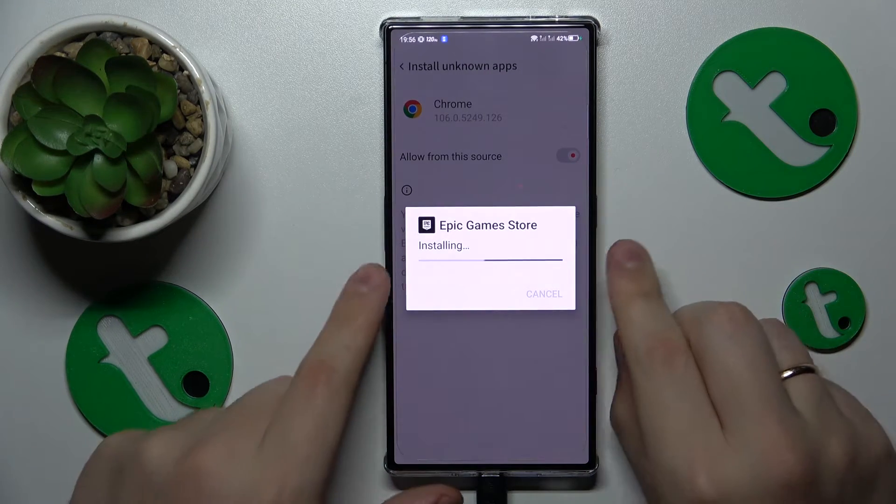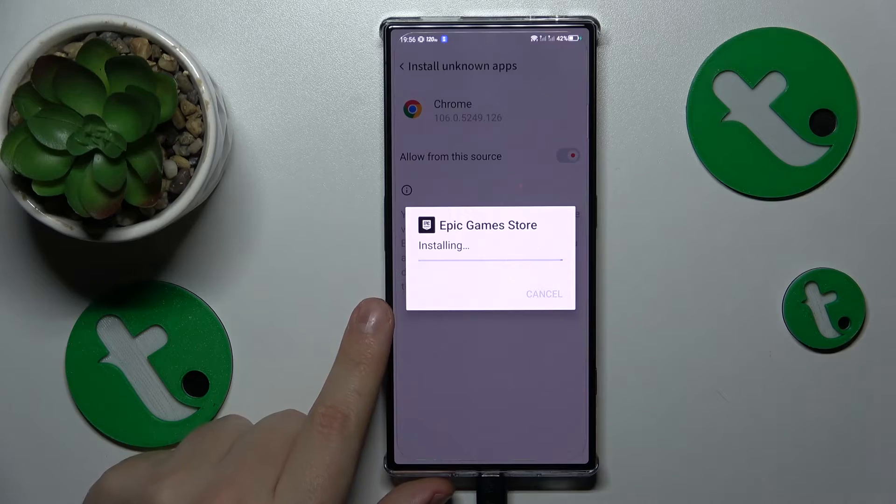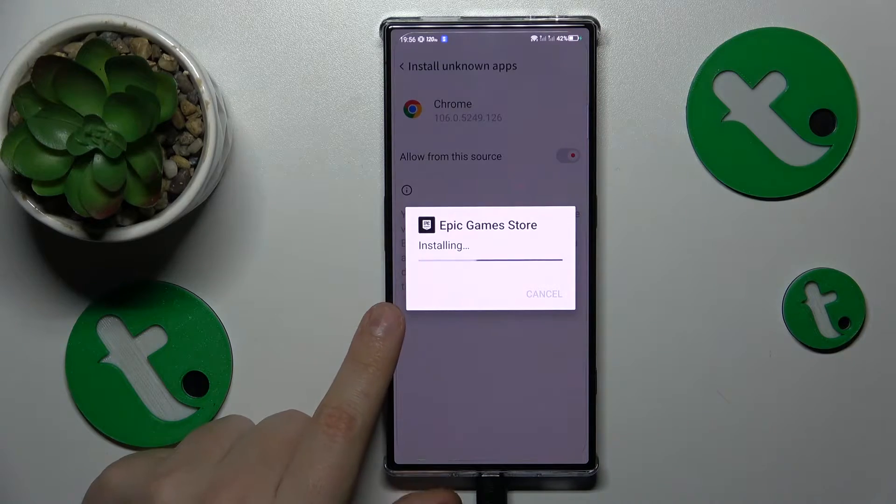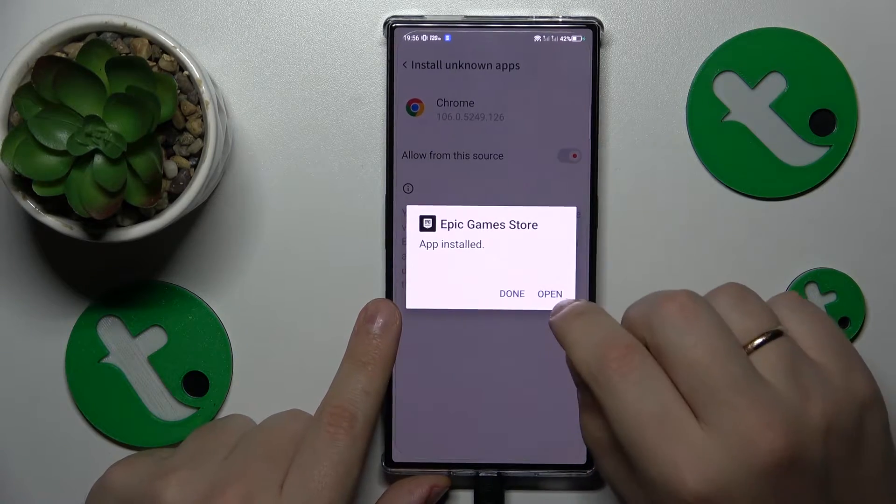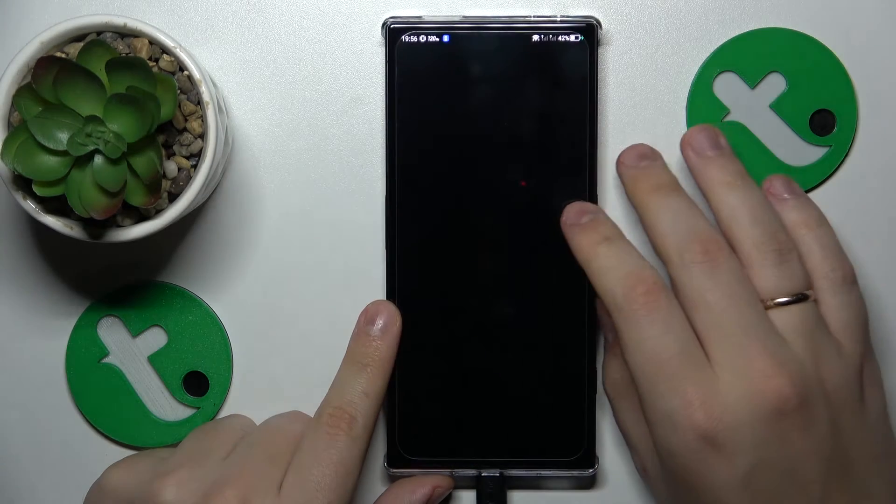Then confirm the Epic Games Store installation. Wait a few seconds and launch the app.